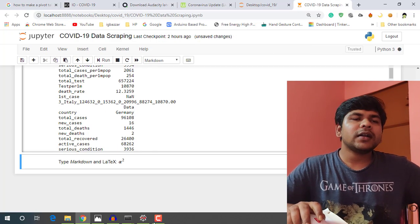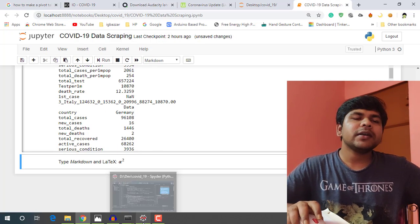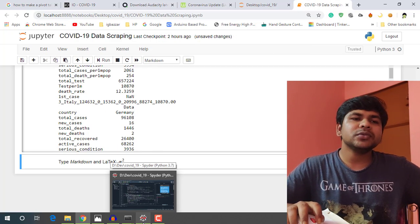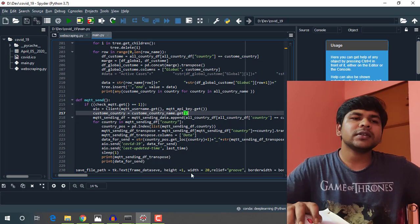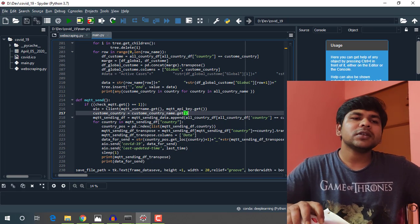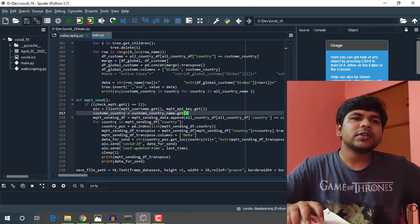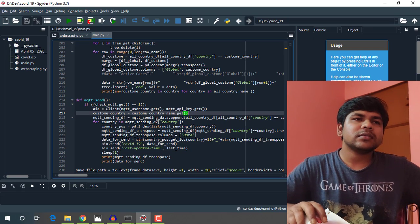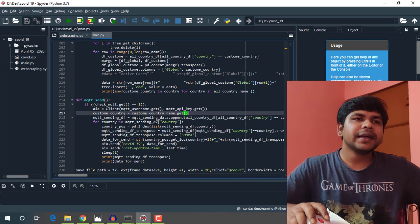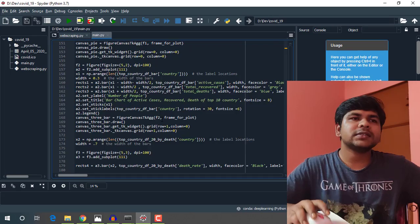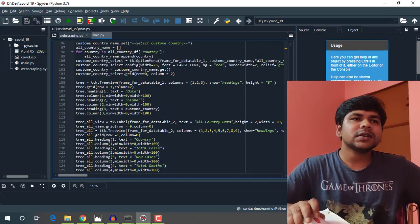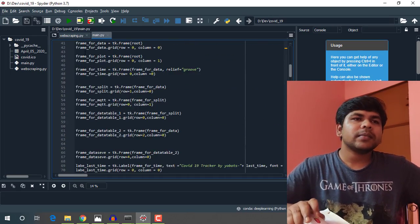And also I have built a GUI in Python for this data analysis. Let's run this program.